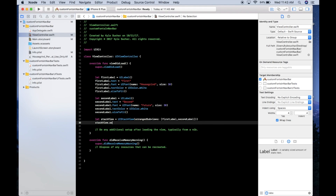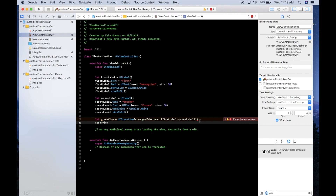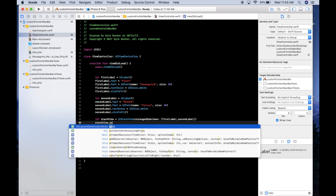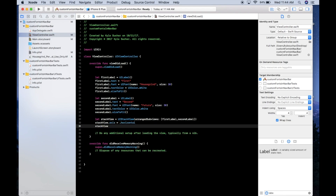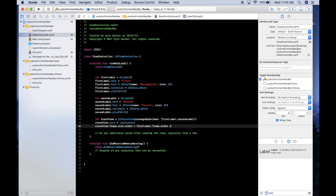Set stackView.axis = .horizontal. Then set the stack view's width: stackView.frame.size.width = firstLabel.frame.width + secondLabel.frame.width, since the combined width of both labels gives us the total stack view width.